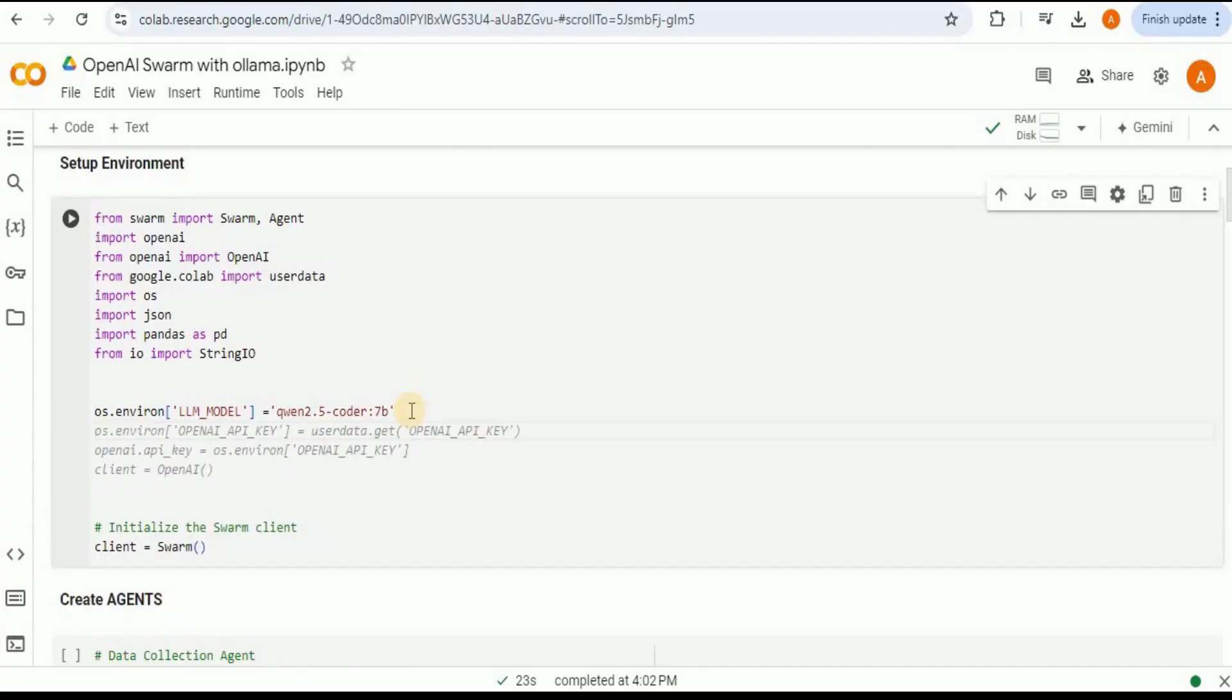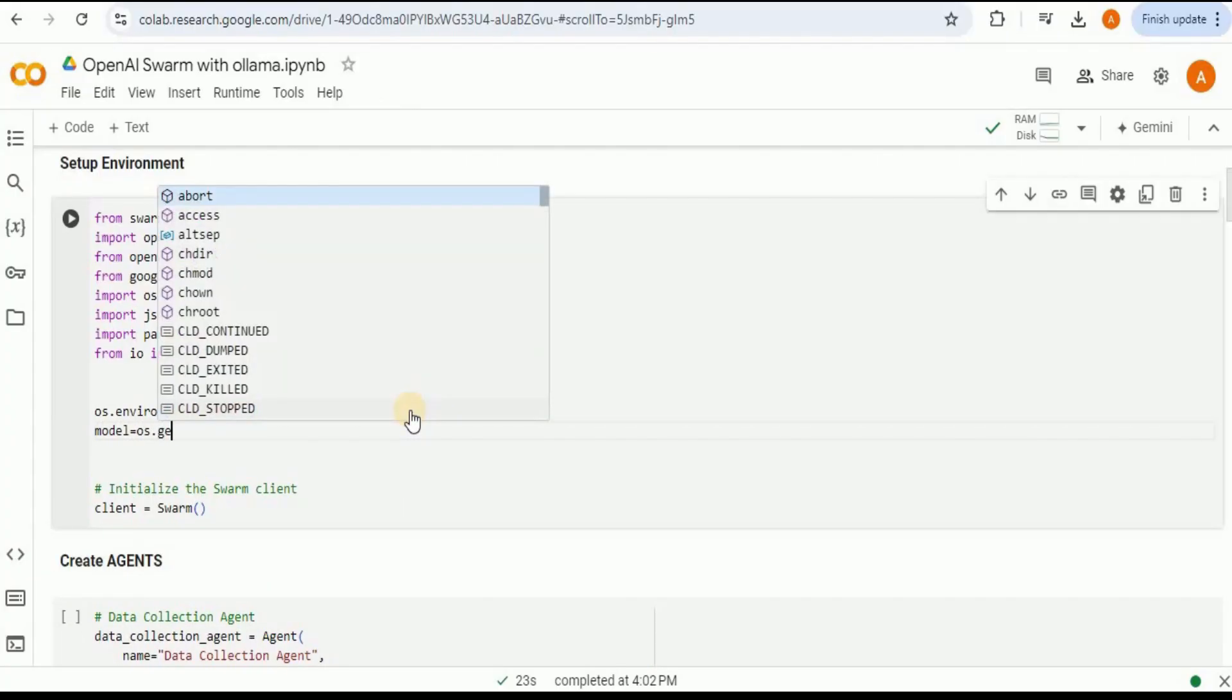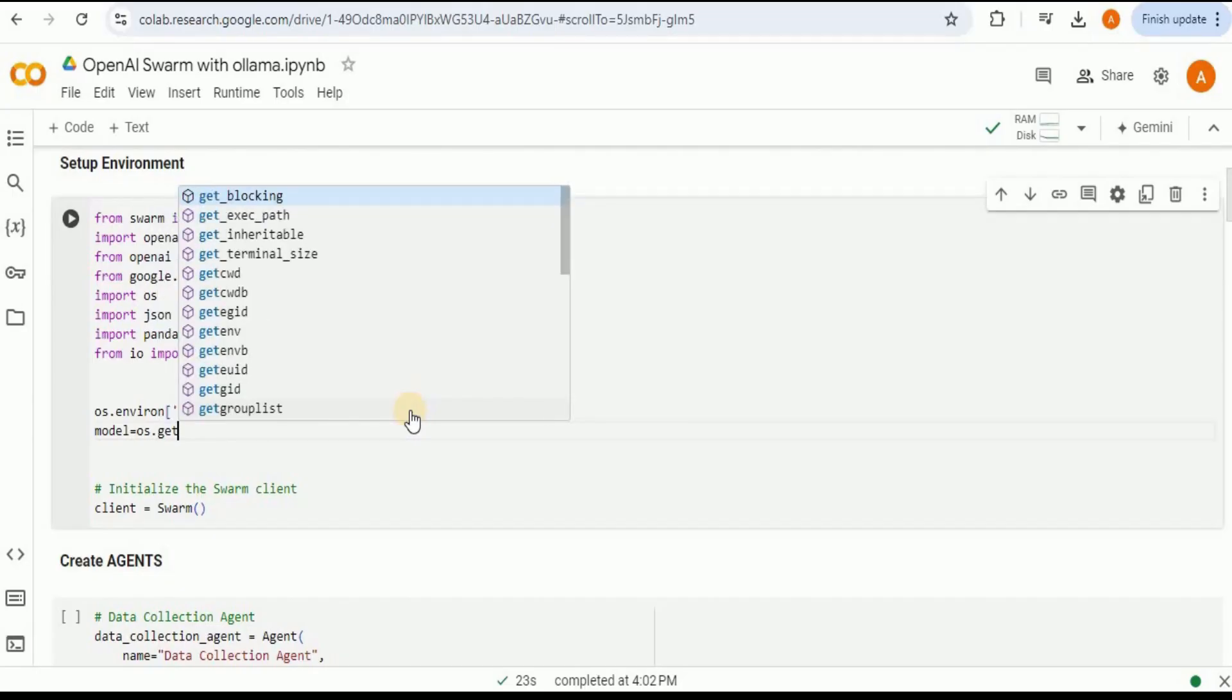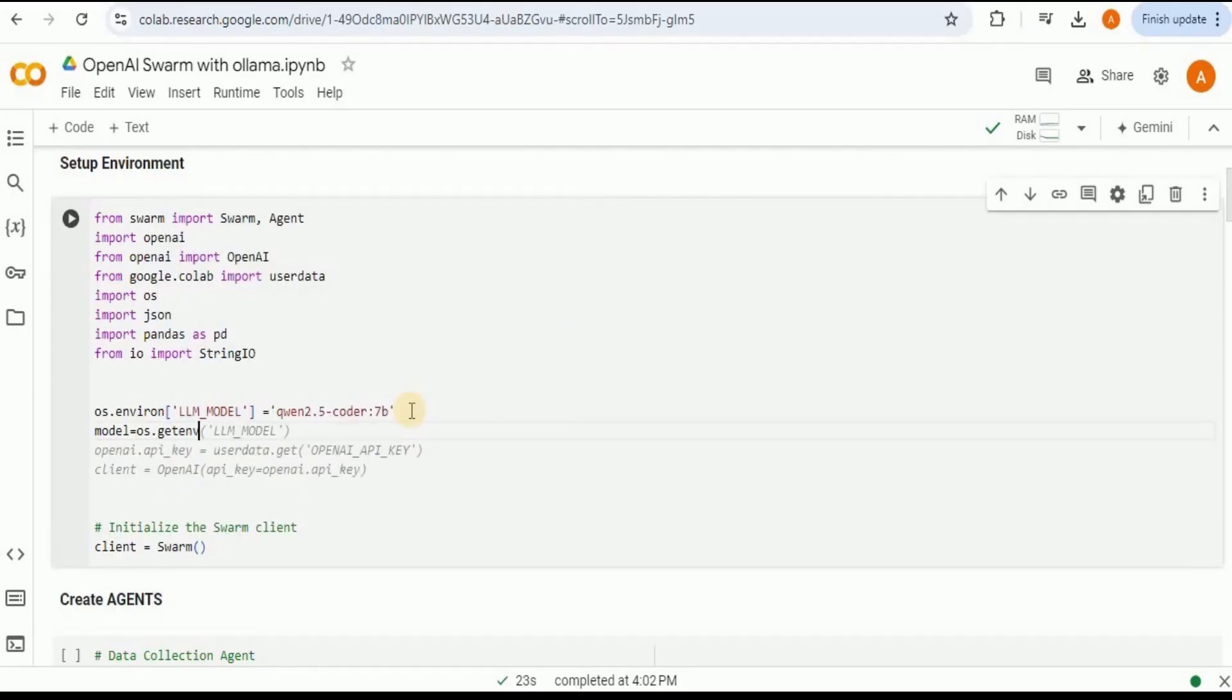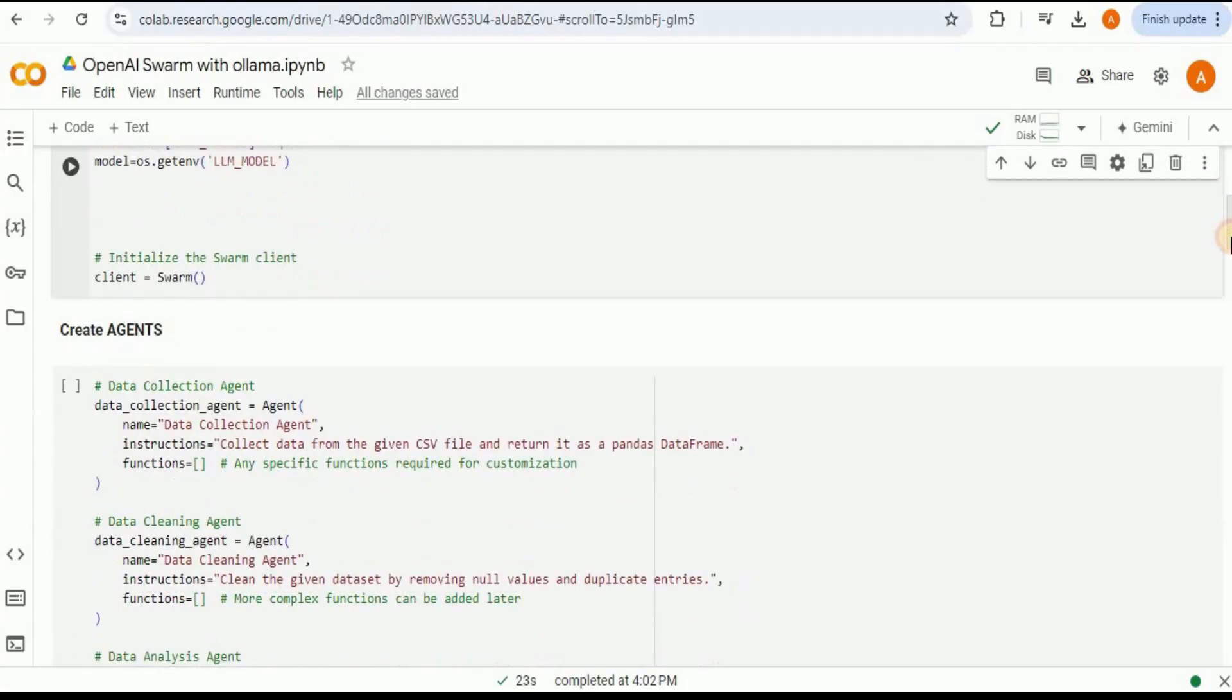After storing the environment variable, now we are going to create a new variable called model in which we are going to get this value which we have just set and save it inside the variable so that we can use it later on.